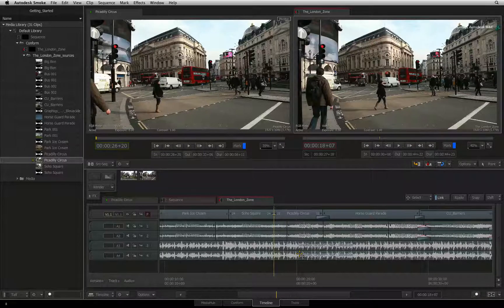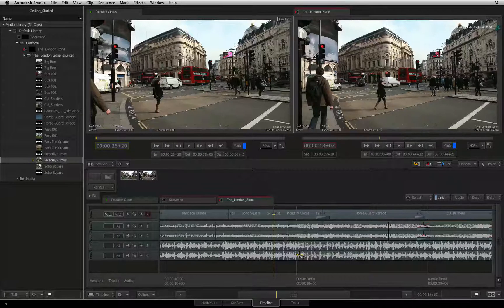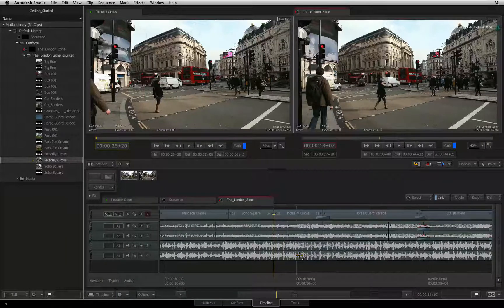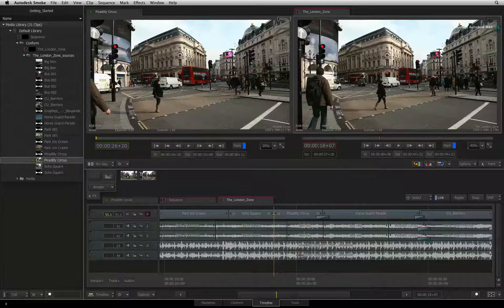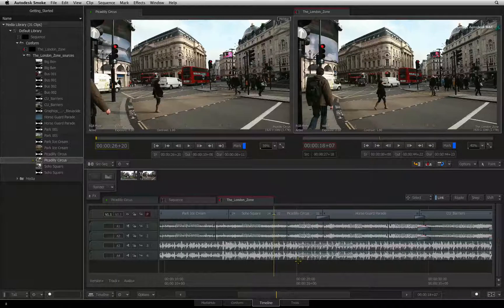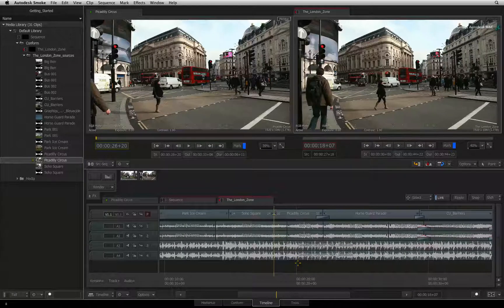Please bear in mind that using the extraction or lift shortcuts ignore the ripple setting for the sequence. However, you cannot extract or lift a locked track if the padlock is enabled.